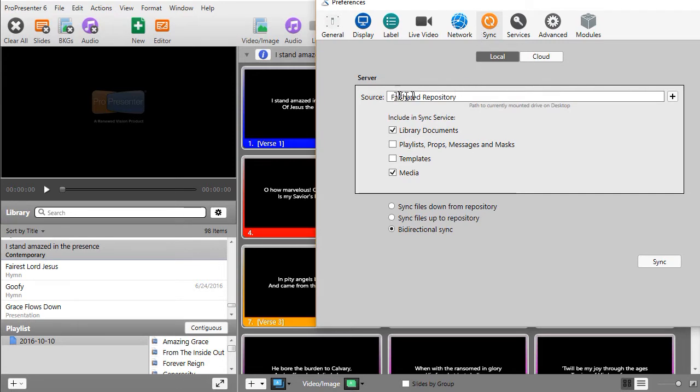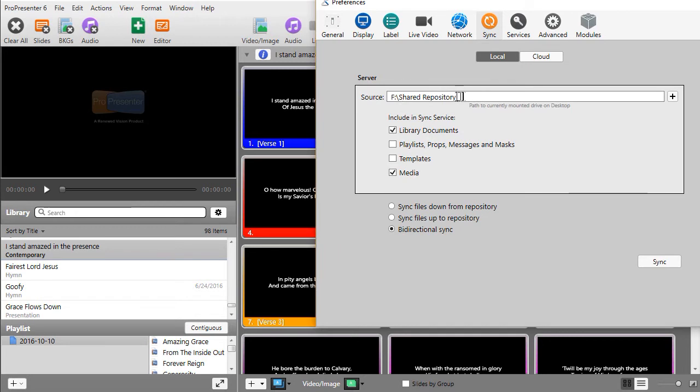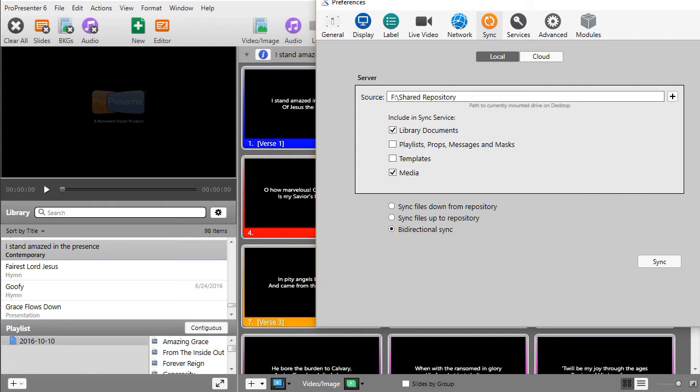The source is where all the master files go. That's the repository. Now you can name this location anything you want. To remember that it is the repository referred to down here, I tend to call it something like Shared Repository. You can call it February, or Shared Files, or ProPresenter Archive, whatever you'd like to do. It doesn't matter.